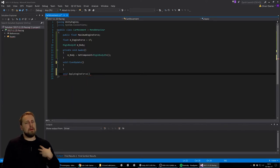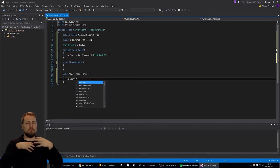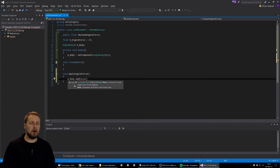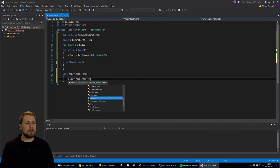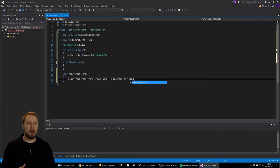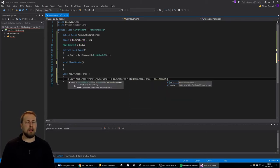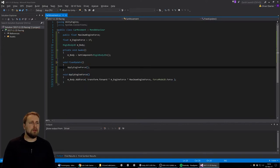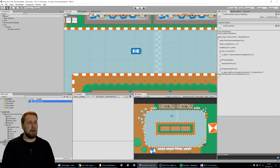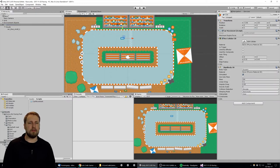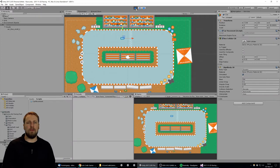I always name public variables plainly — like 'maximumEngineForce' — and private variables always have an 'm_' underscore prefix. The reason is to know the separation when coding; 'm_' stands for member variable, which is a pretty common naming convention in C#. Since 'maximumEngineForce' is public, when you click on the object in Unity you can see it exposed in the CarMovement script in the inspector, and you can set that value there.